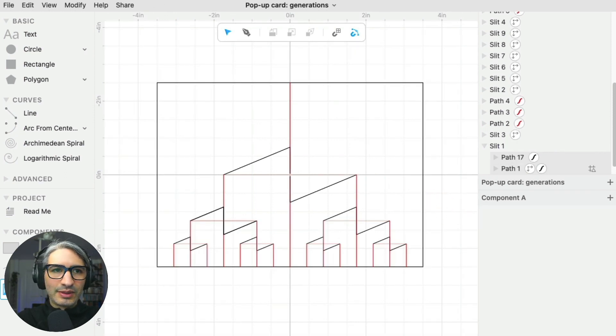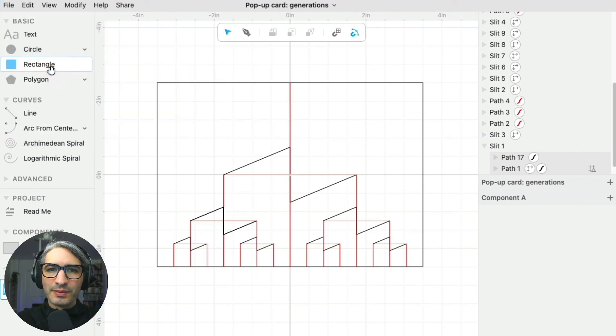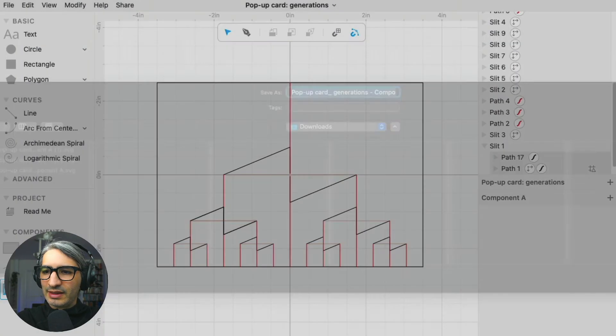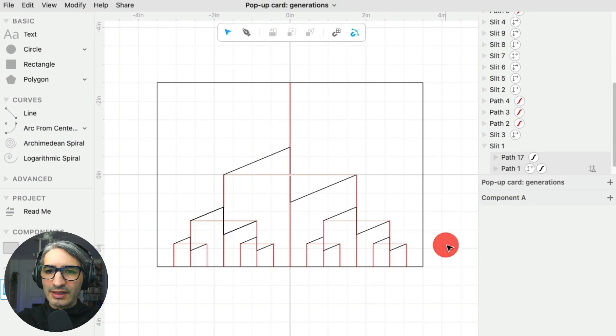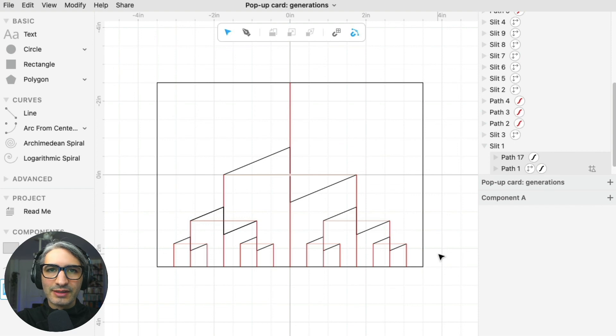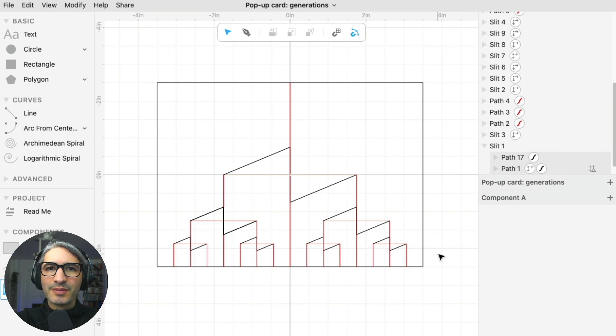Let's export this example. I can show you what it looks like. There will be a link to this project in the description where you can download any of the examples. I hope this pop-up exploration was interesting to you. If you have any questions, please leave them in the comments, and thank you so much for watching.